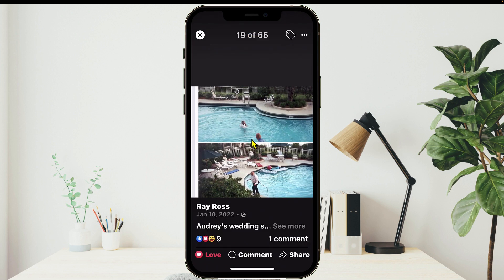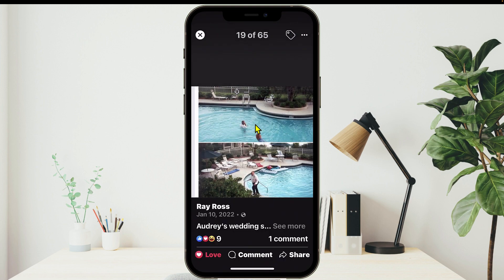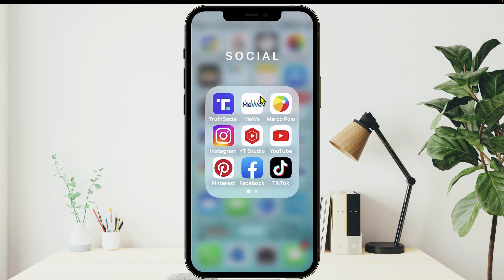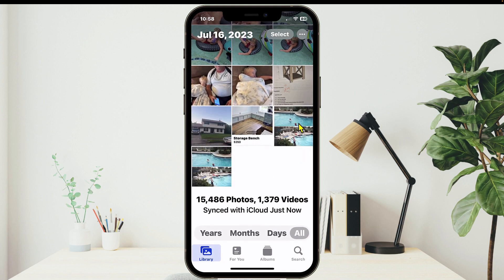Alternatively, what you can do is just tap and hold down on the image until the menu comes up, then tap Save Photo. Now when I go to my Photos on my phone, I should see two of those — yep, there they are, downloaded into my Photos, and I can go ahead and print them out.